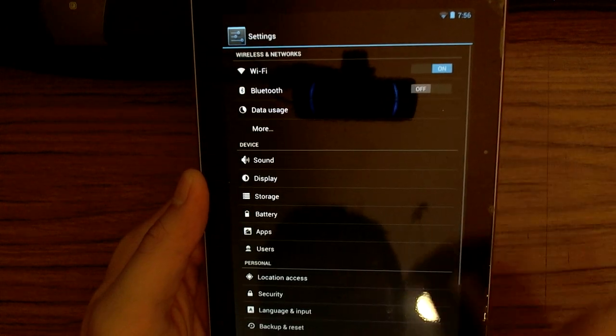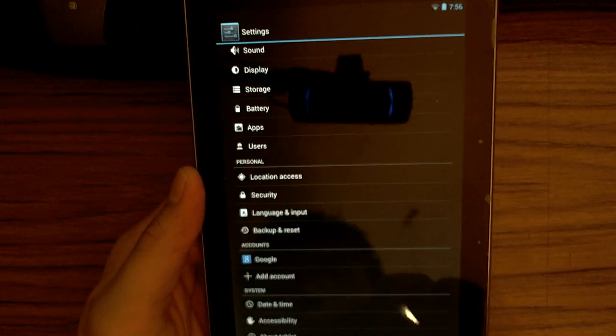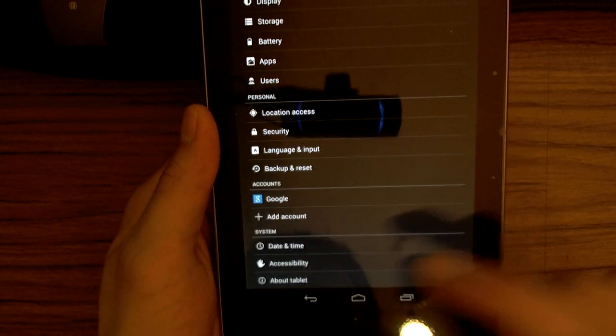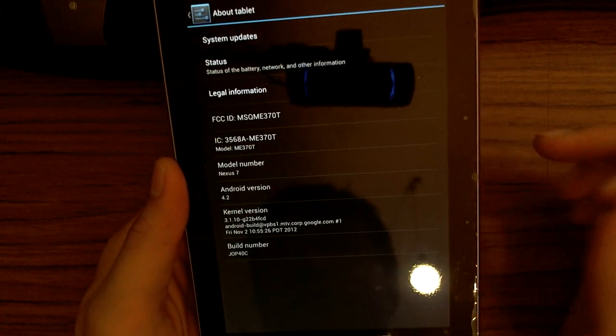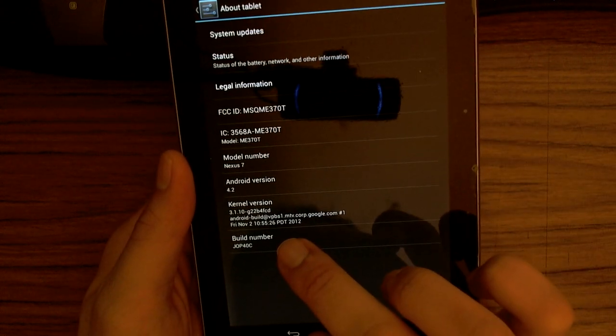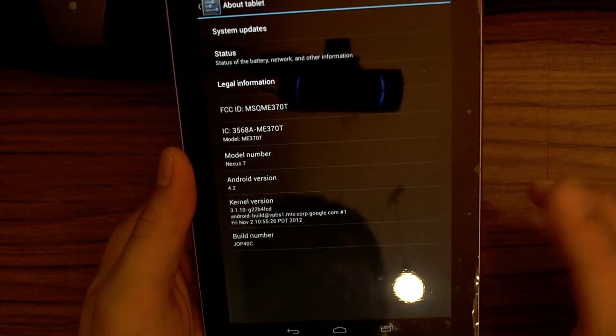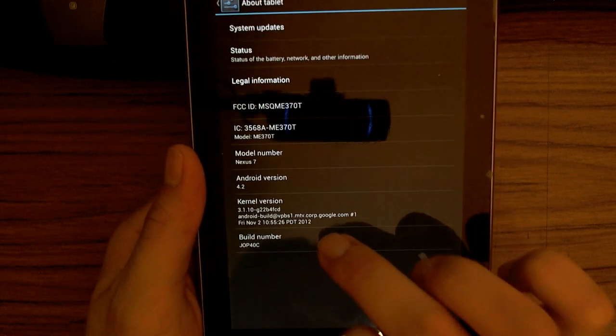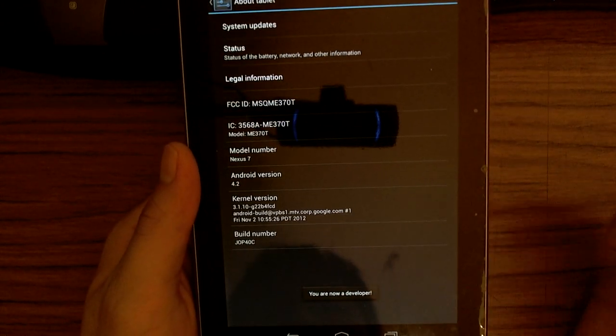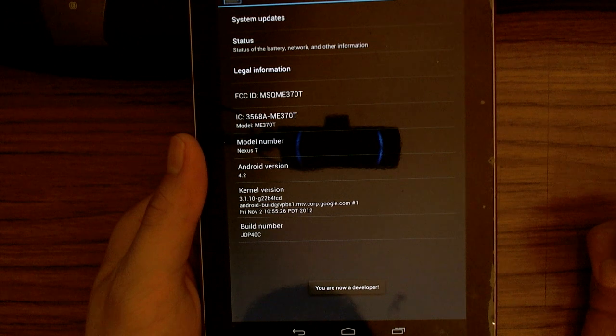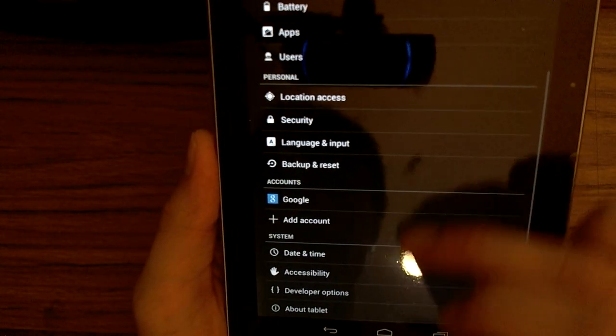Go down to About Tablet and look for build number. I have build number GOP40C here. Just tap it a couple of times and it should say you're now a developer. Once you've enabled developer options...